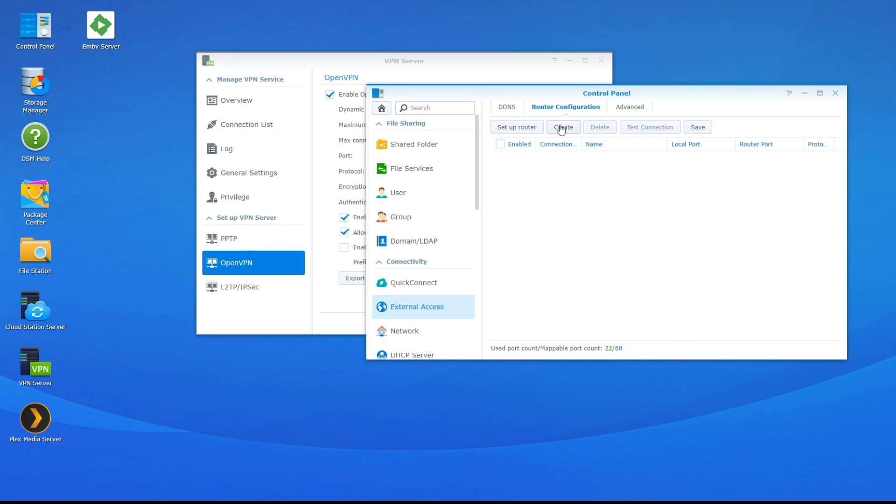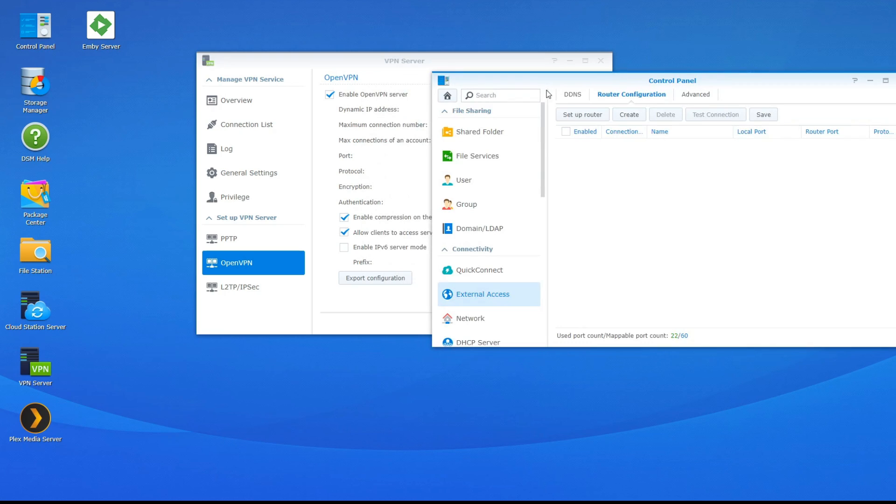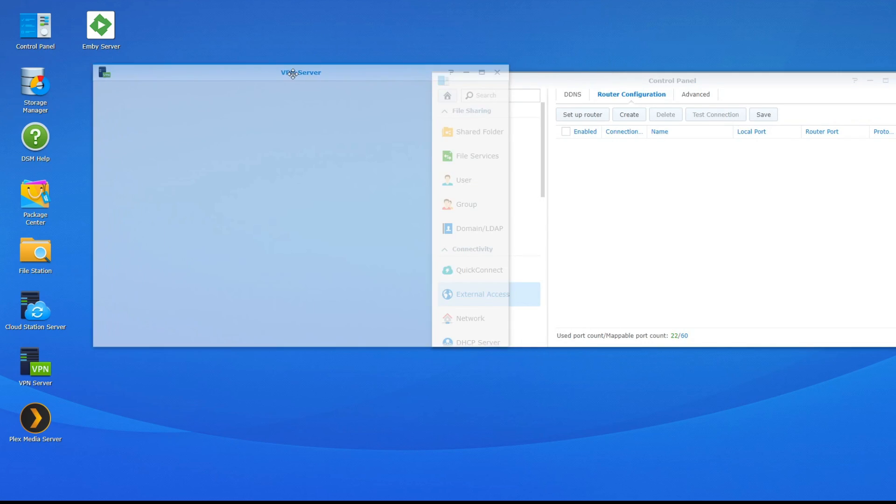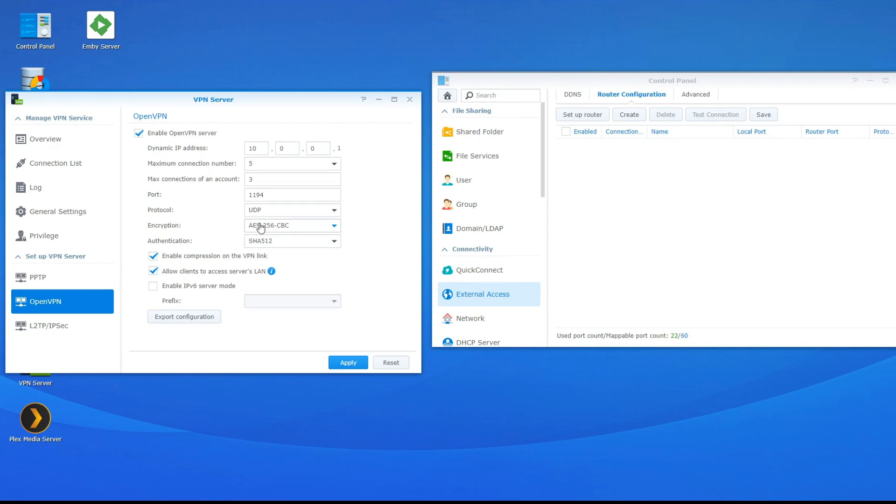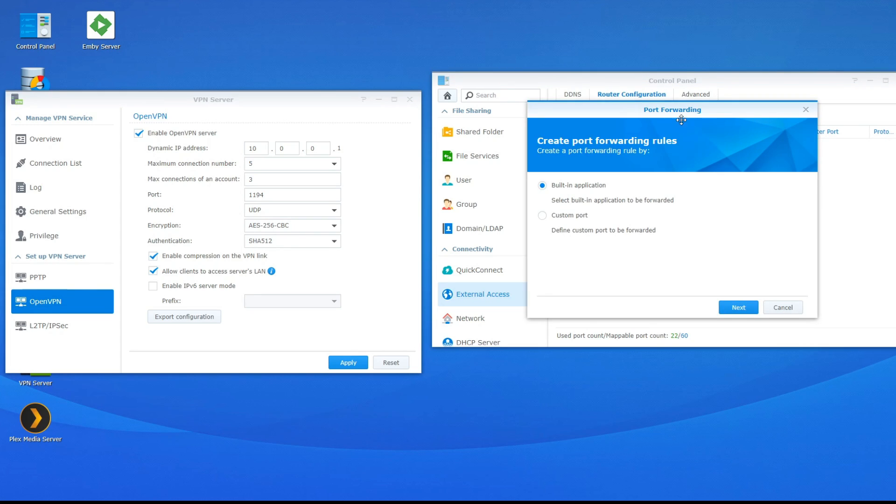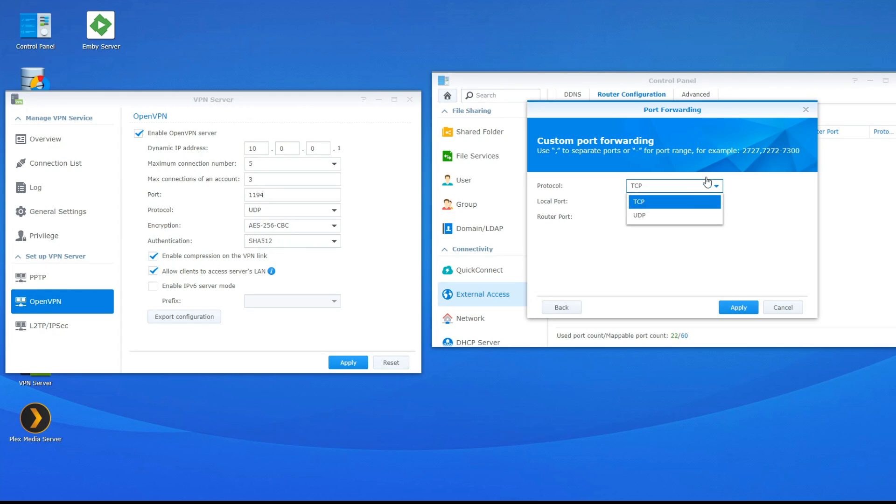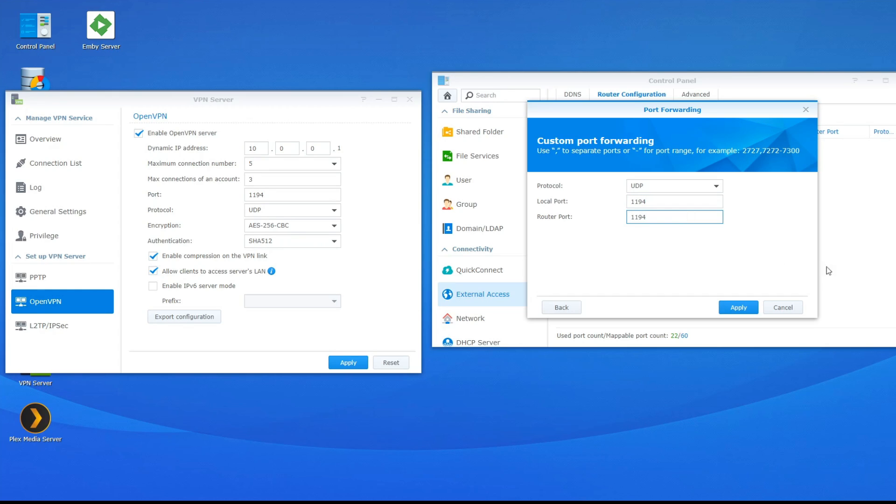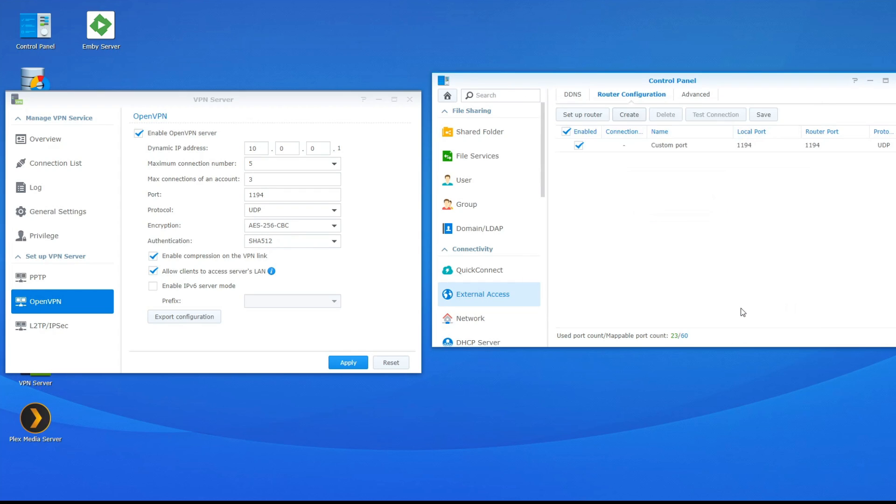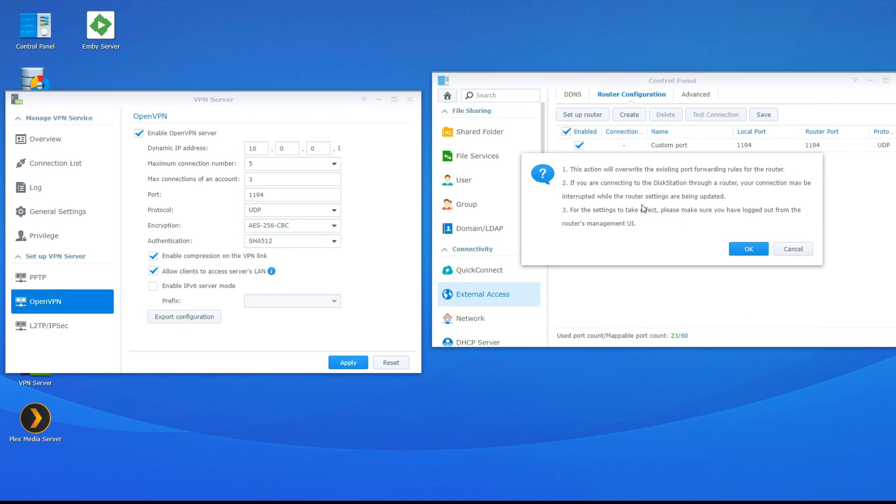So now we're going to go ahead and create that port. Remember that we need 1194 UDP forwarded and let me just pull this over to the side. This is the port that we need to forward. So we're going to go to create. We're going to do a custom port. Click next and this port might be forwarded already but I'll just go through the process. So UDP and we're going to 1194 and we're going to do 1194 for both.